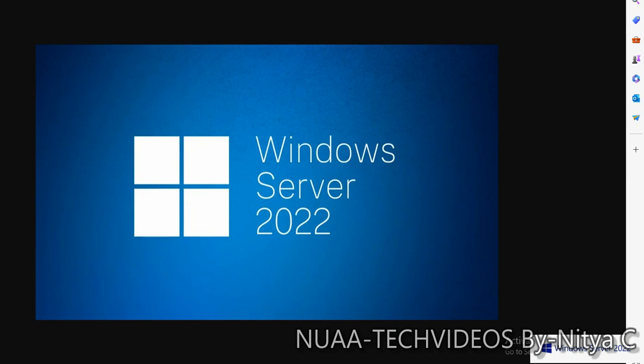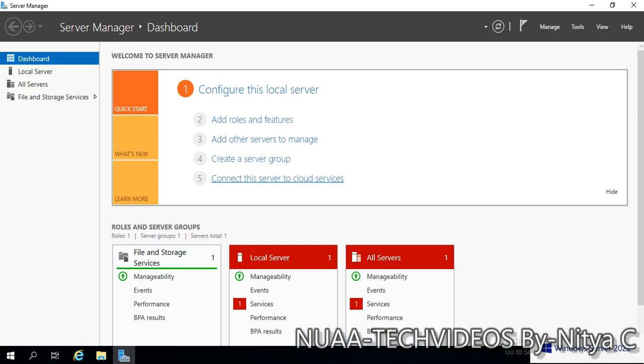Hello friends, hope you are doing well and welcome back to my channel NUAA Tech Videos. This is the series of Windows Server 2022 and in this video I will demonstrate how we can promote an additional domain controller in an existing domain. So without any further delay, let's get started.